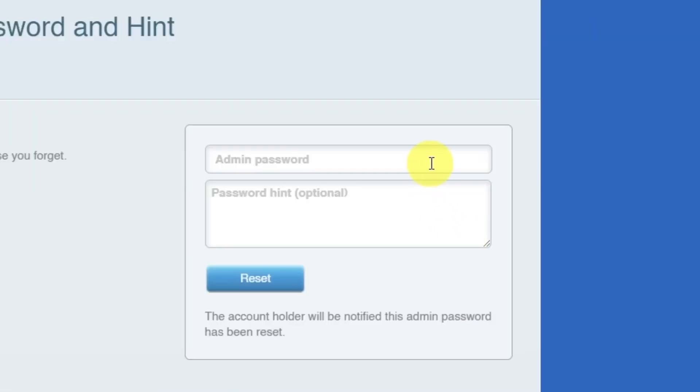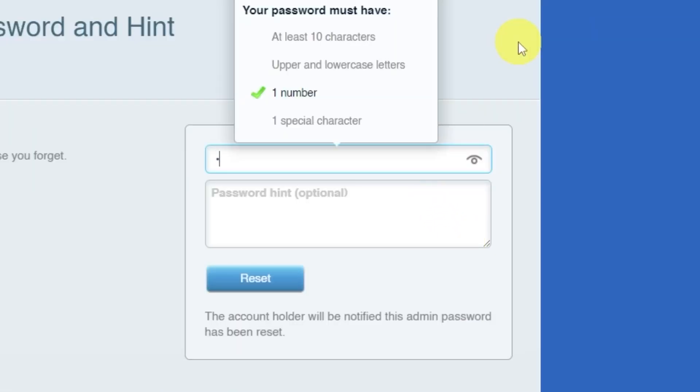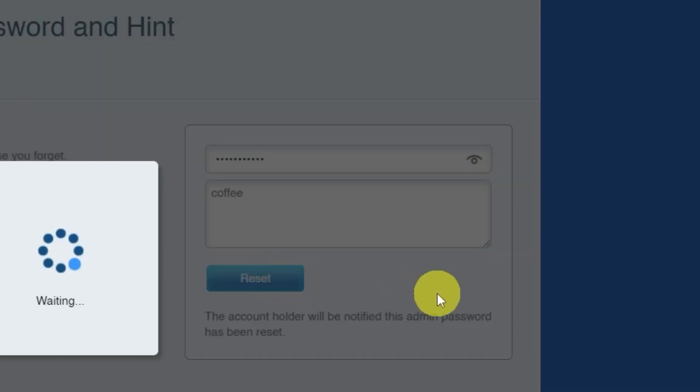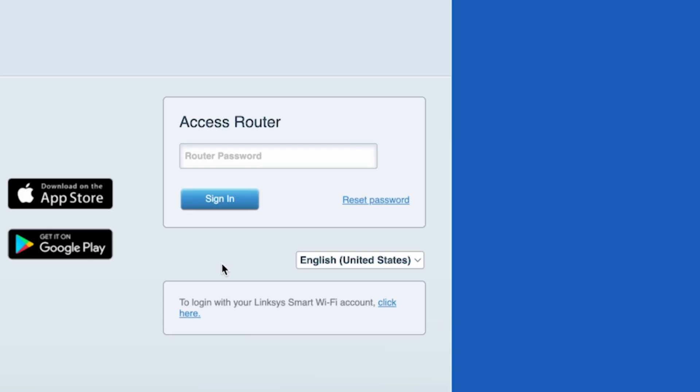Next, you'll need to create a new password and a password hint. Pay attention to the password requirements. Then click the reset button. On the next page, enter your new password.